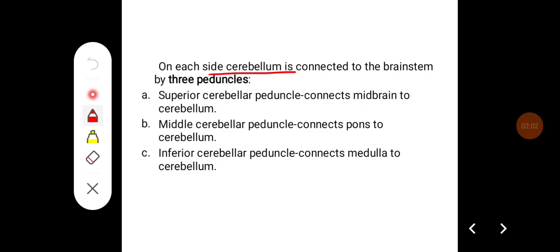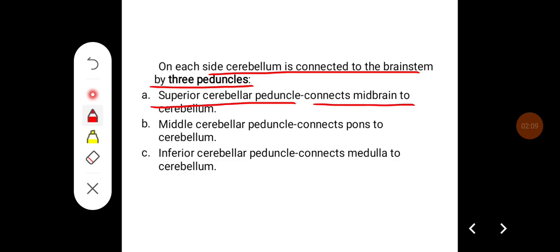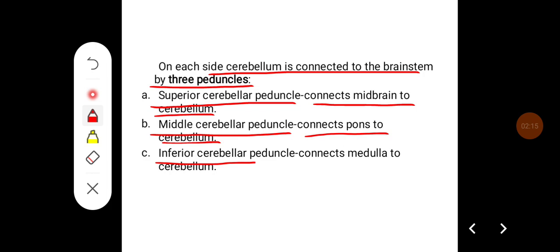On each side, the cerebellum is connected to the brainstem by three peduncles. The superior cerebellar peduncle connects the midbrain to the cerebellum. The middle cerebellar peduncle connects the pons to the cerebellum. The inferior cerebellar peduncle connects the medulla to the cerebellum.